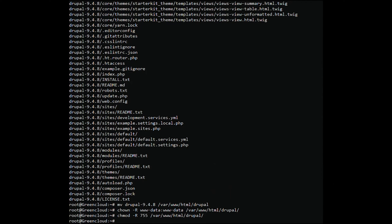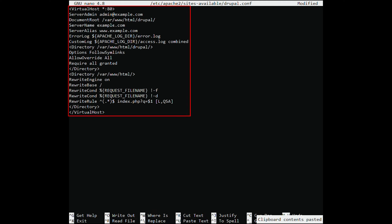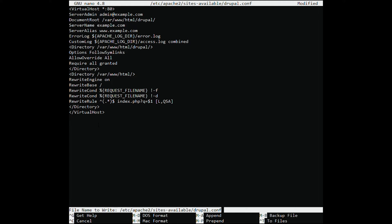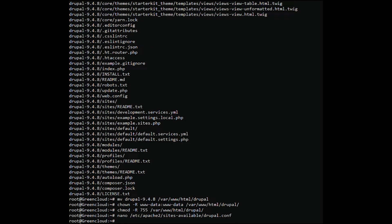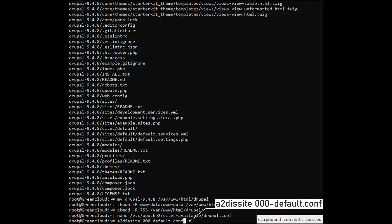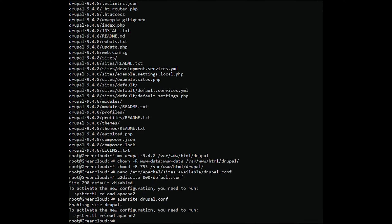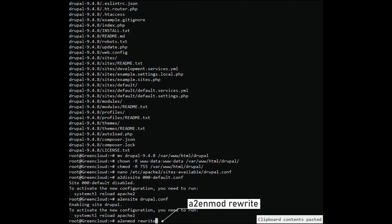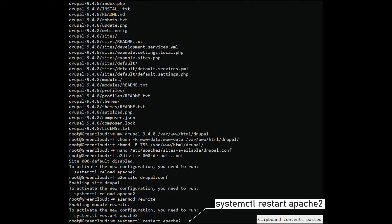Create a configuration file and add the following lines. Save and exit the configuration file. Disable the default file. Enable the new file. Run the Rewrite command. Then restart the Apache 2 service.